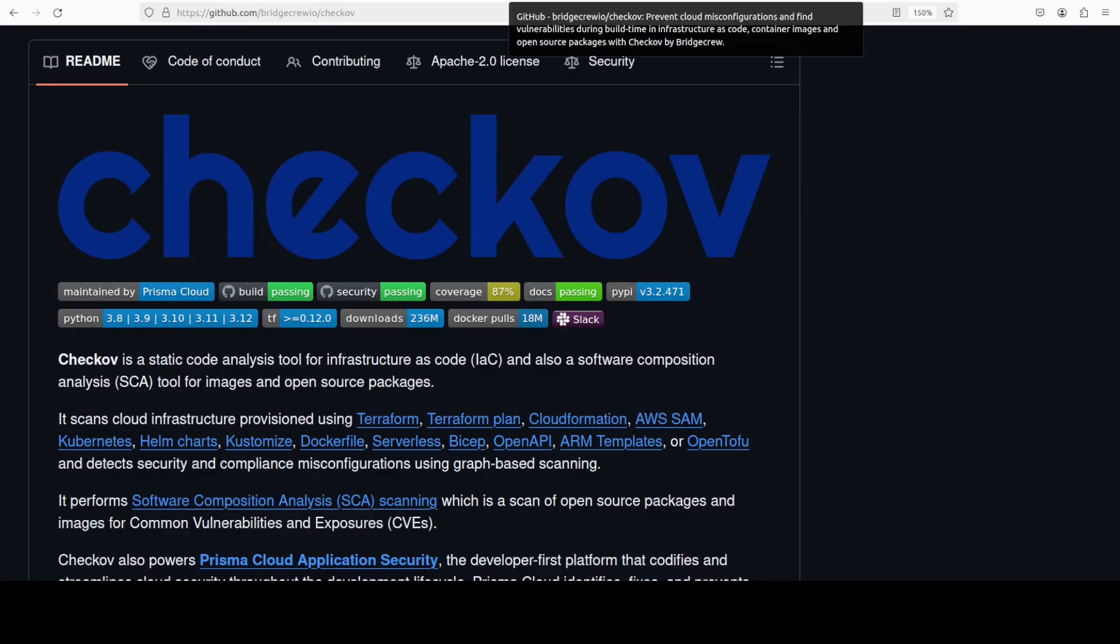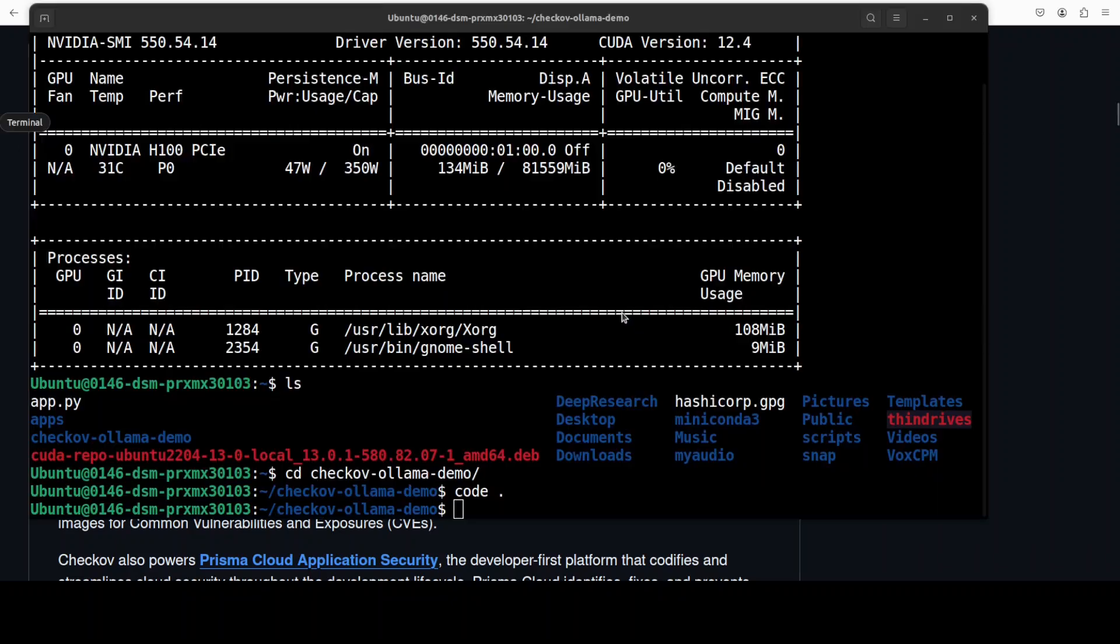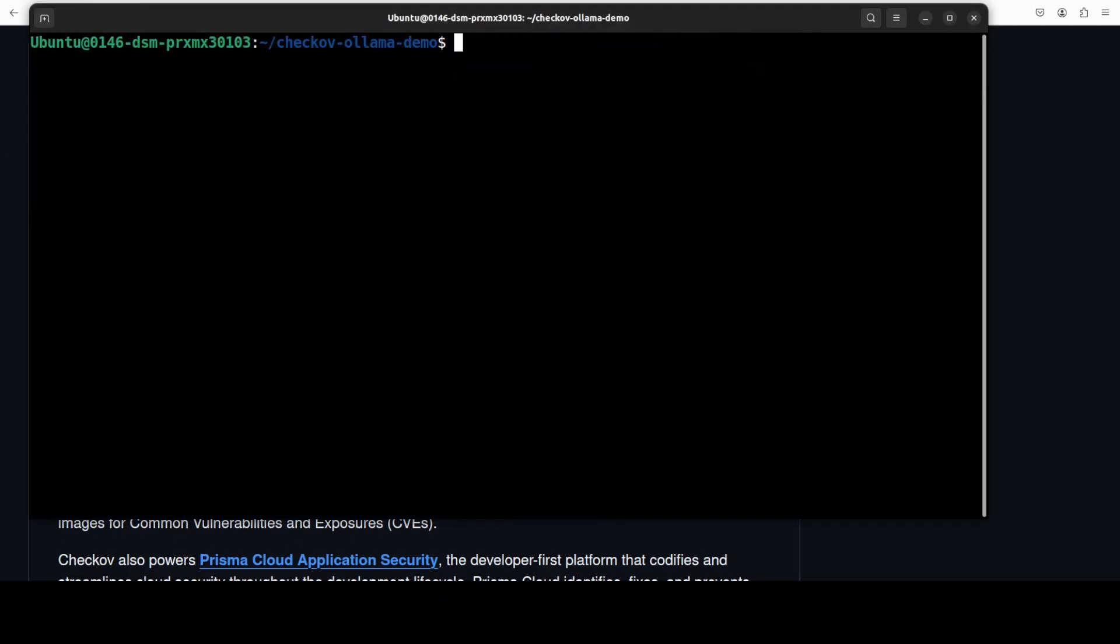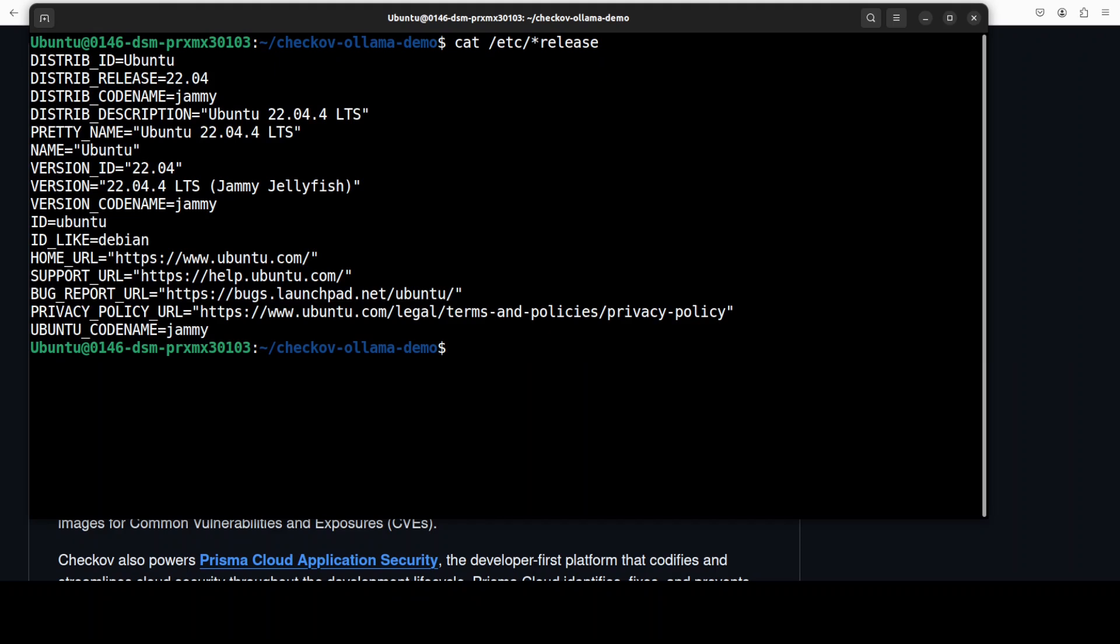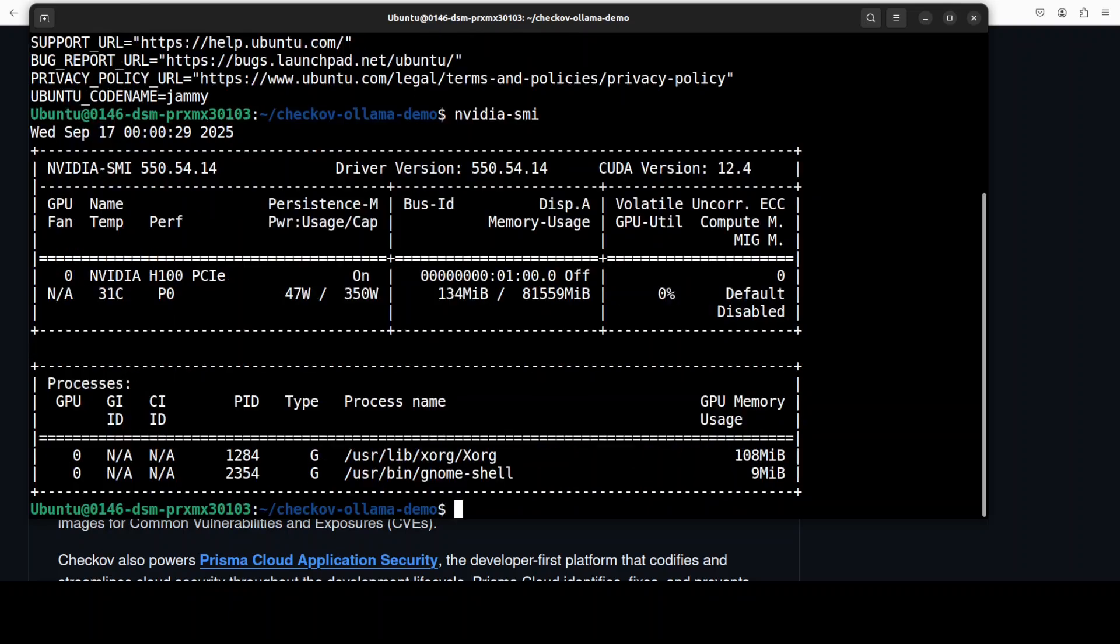This is Fahad Mirza and I welcome you to the channel. Please like the video and subscribe and consider becoming a member of the channel as that helps a lot. Now you know what Checkov is and what Ollama is. Ollama is one of the easiest tools to run models locally. Let me quickly show you my configuration of the system.